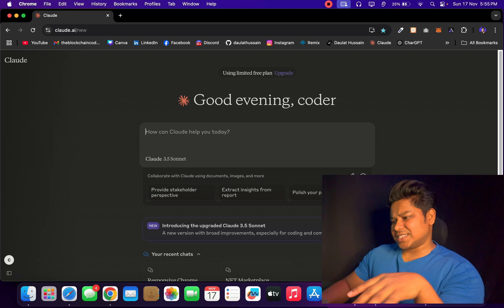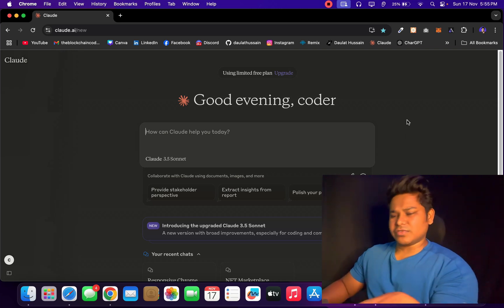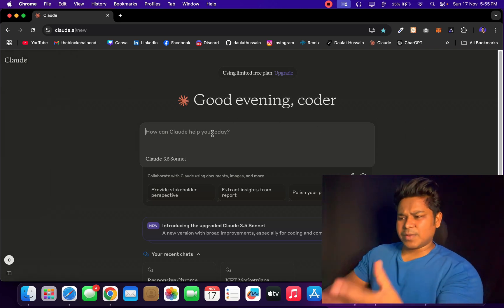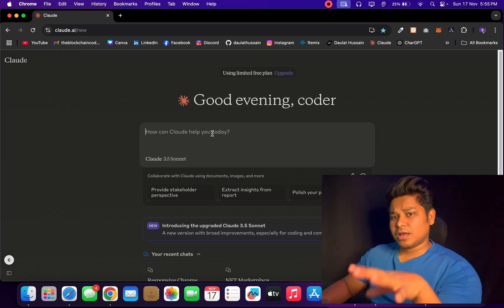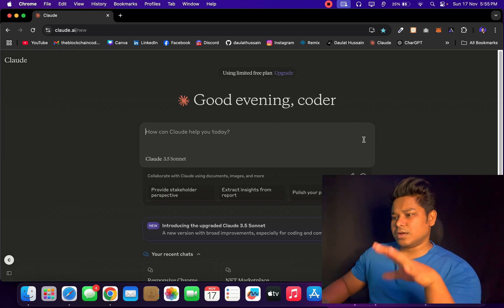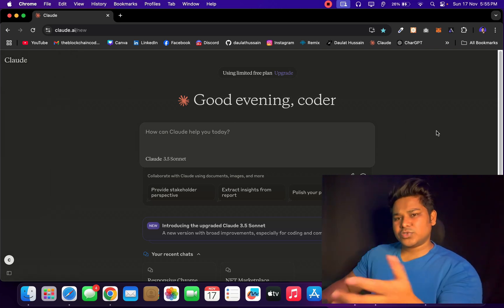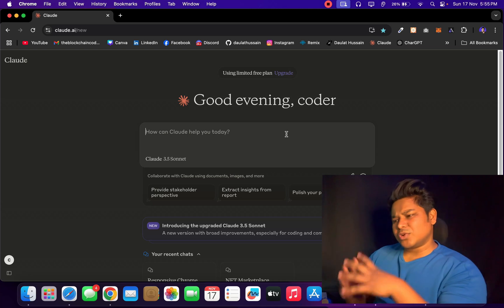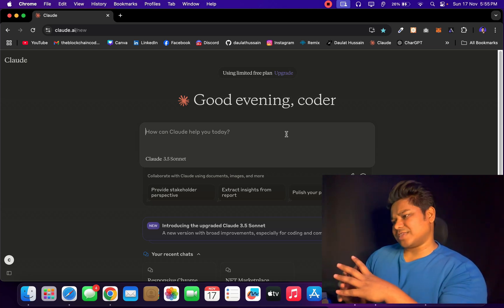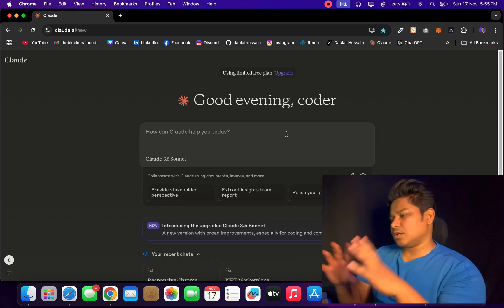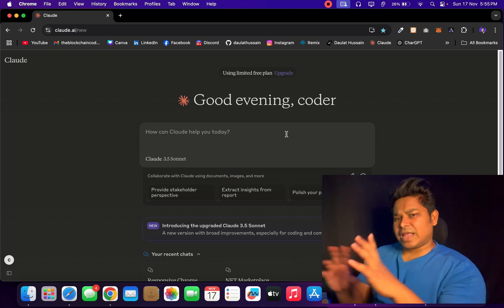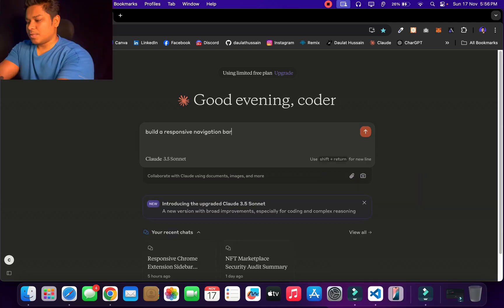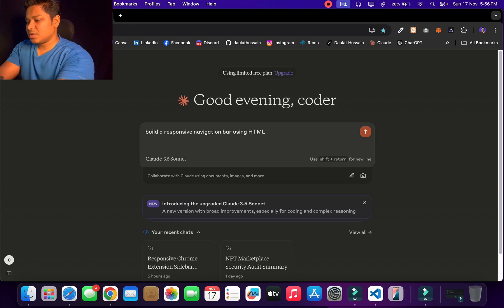Let me show you how you can do that. So here I'm in the Claude account and you can see I have this nice interface where I can simply give my prompt and ask the Claude AI to generate the code for me. What I'm going to do is give the prompt to generate...